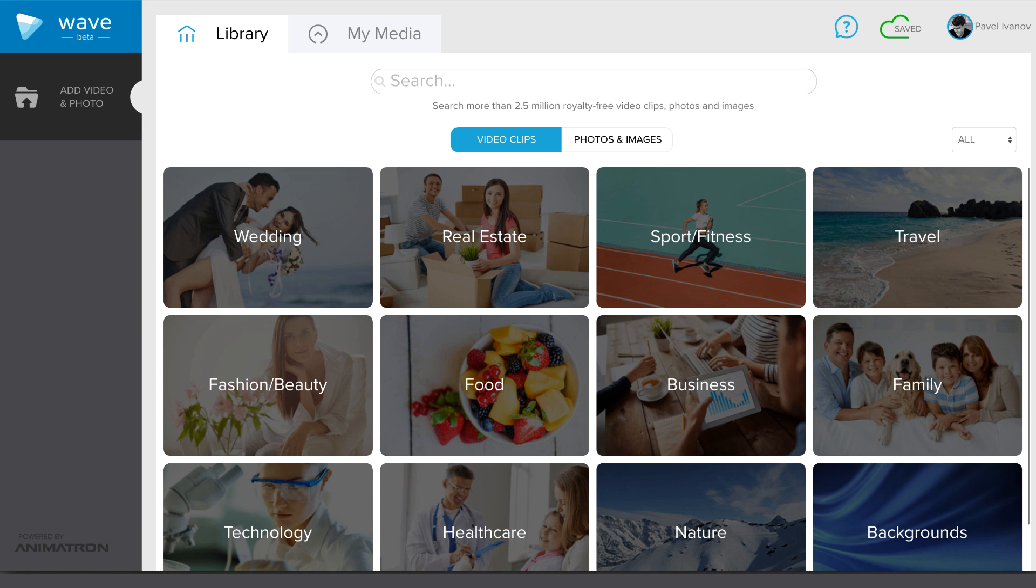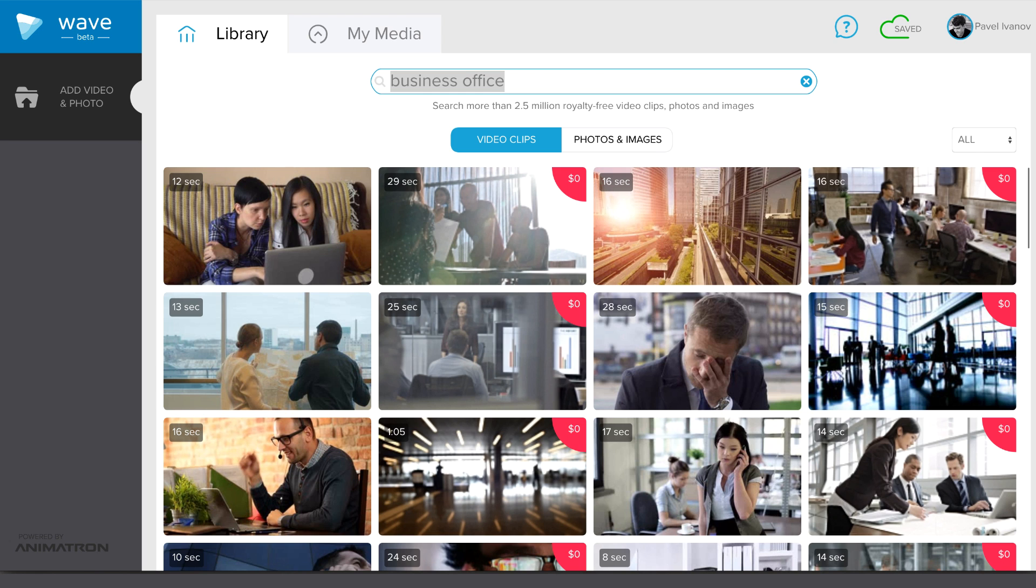In Wave, you can search through the library of ready-to-use clips. We have organized some of the clips into 12 categories, but of course you can also just search for a specific video in the search field.